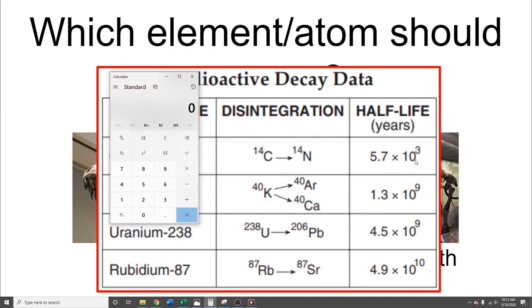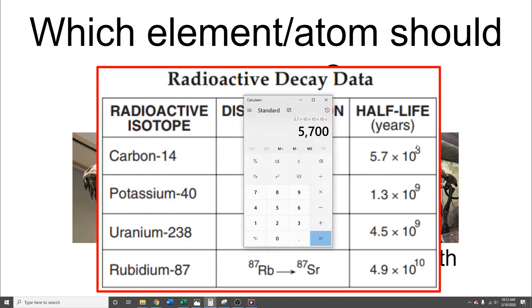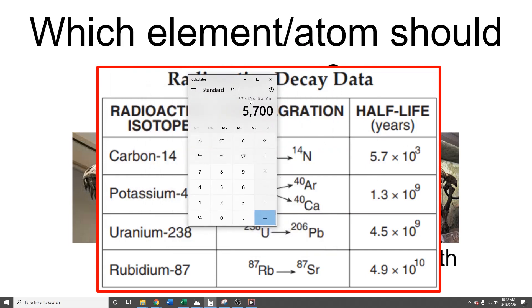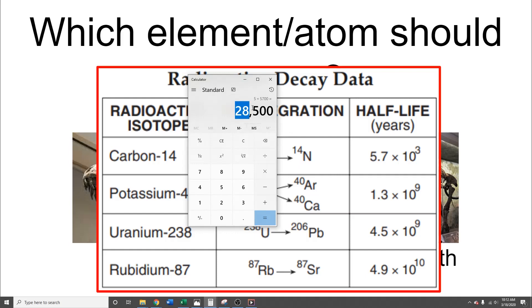One half-life of carbon-14 is 5.7 × 10³, which is 5,700 years — this is the length of one half-life. As we discussed in the previous slides, after five half-lives you're getting pretty small percentages. Five times 5,700 is 28,000 years. The maximum extent you can really go is about ten half-lives before your error gets really big.